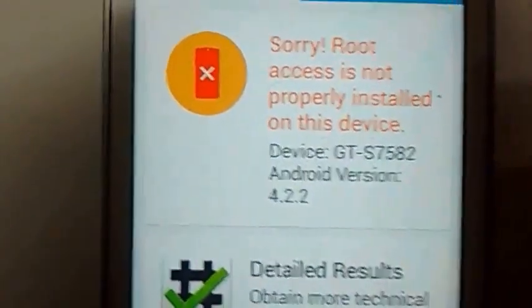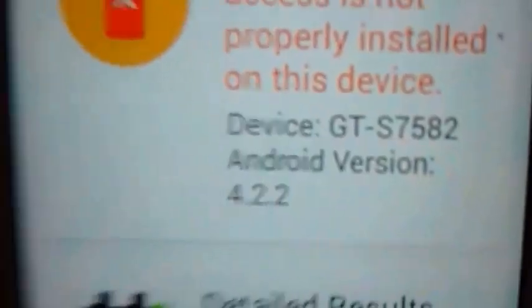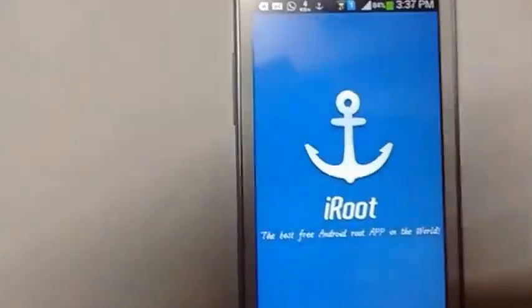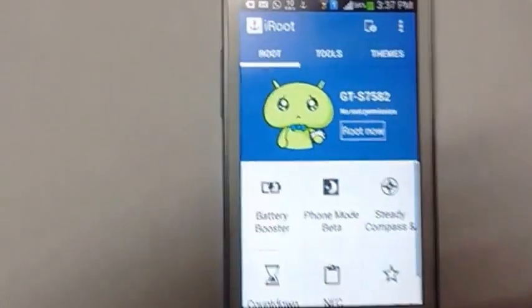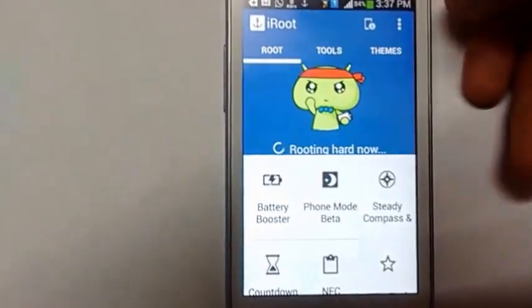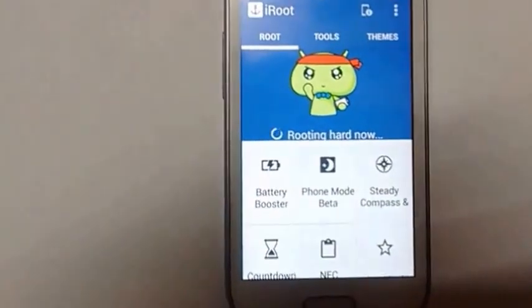It's running Android 4.2.2 — I know it sucks. That's why I'm rooting this phone, so I can install Lollipop on it. Let's go for root now.